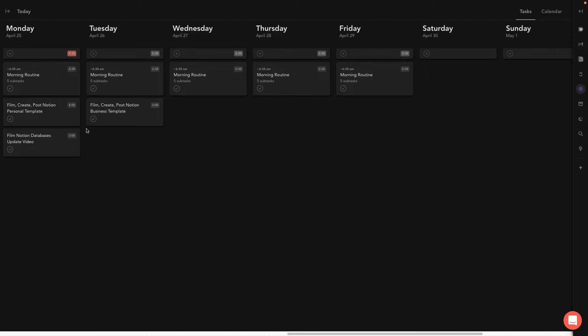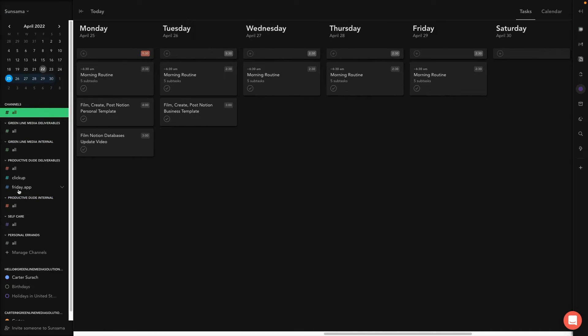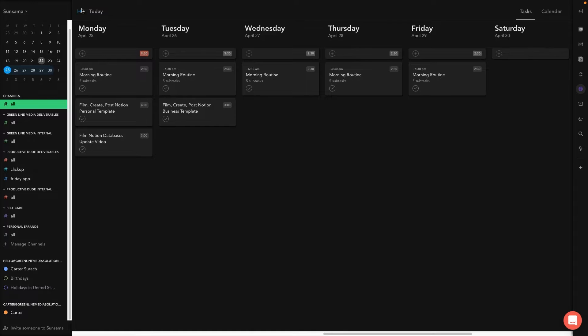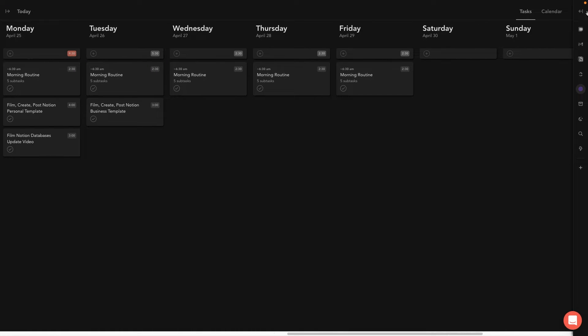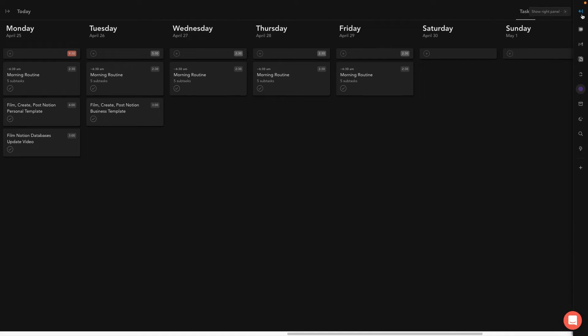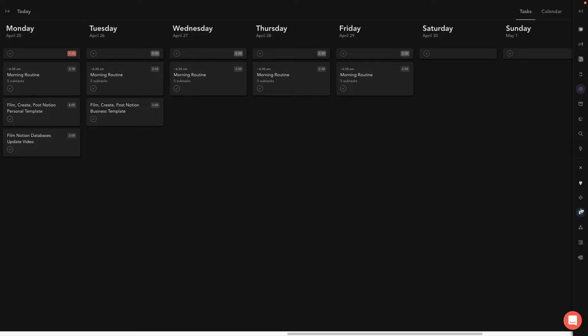There's kind of this side panel where you can see different channels. You can see some more information about your calendar here. You can also go over here and open up like your weekly objectives, which isn't something that I usually use. I usually just use this for tasks. I don't usually set objectives for the week. But then on this right side here, you're going to see my integrations. So I've got calendar, Gmail, Notion, ClickUp, and there are a few other integrations here like Todoist and Outlook, Asana, Trello.